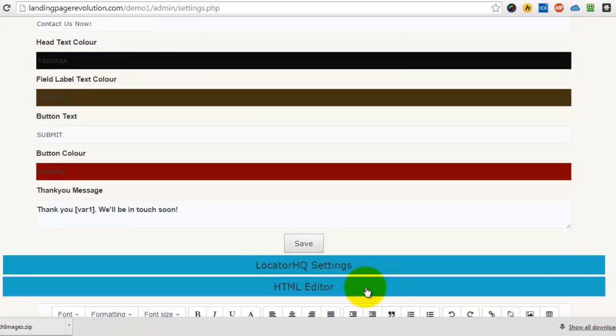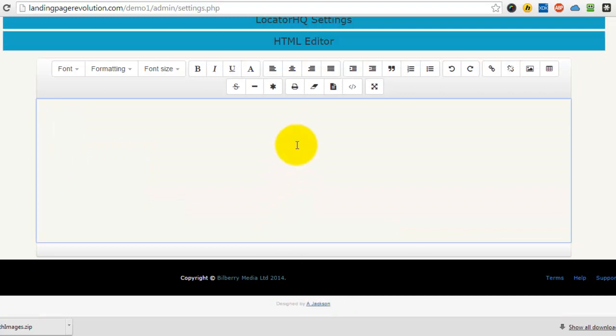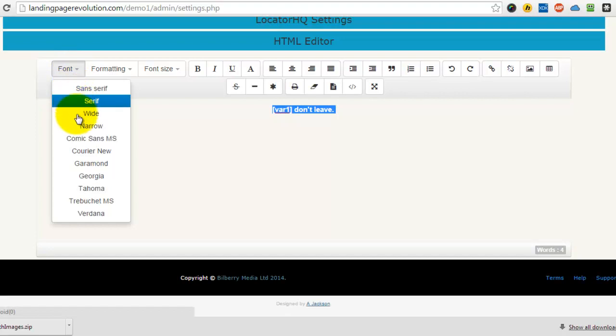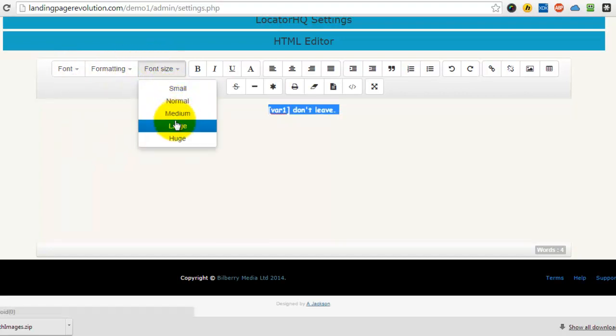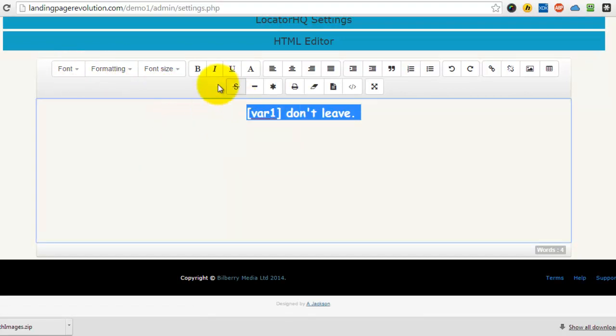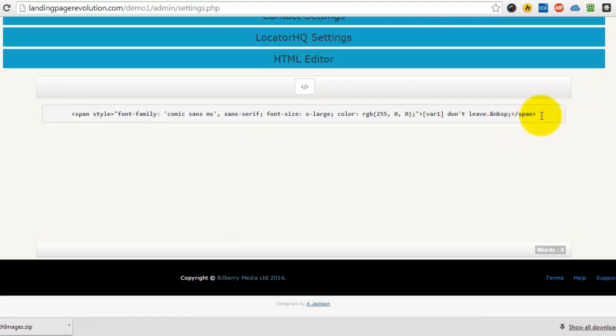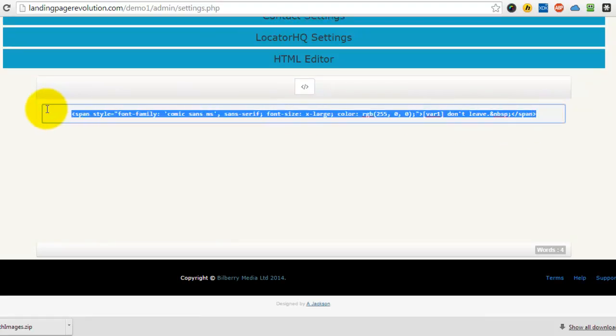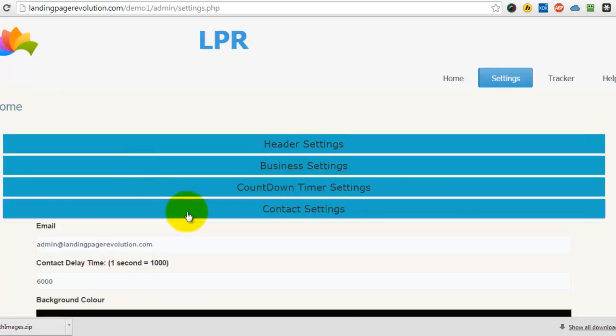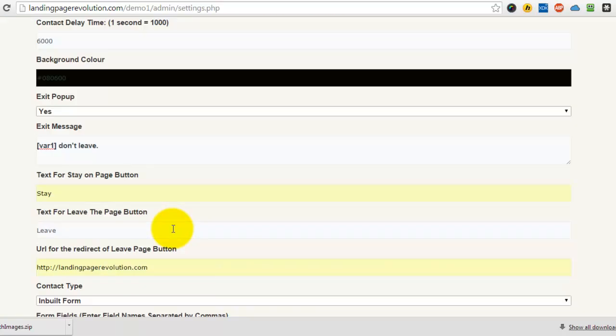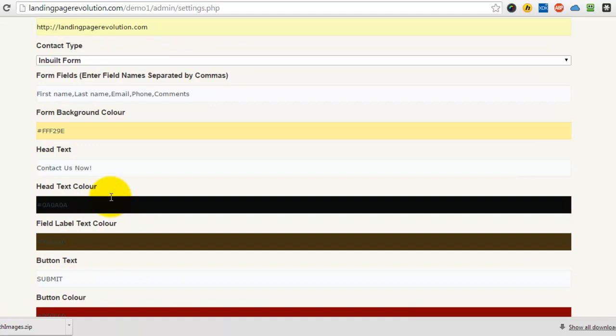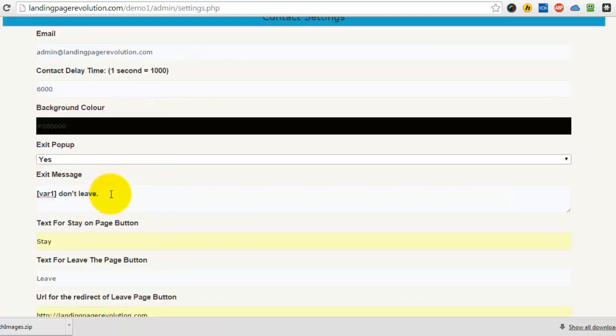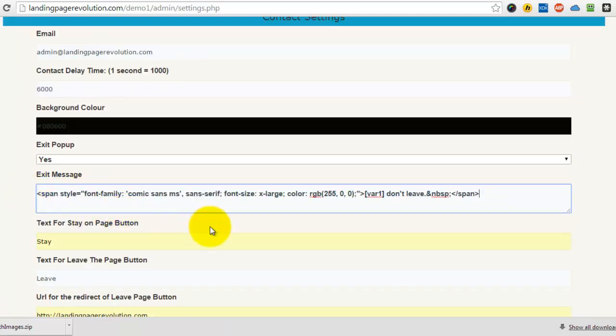So we change the font to that one, make it a large one, and we put color. Click the source, copy, come back to exit pop-up here and let's paste it in there.